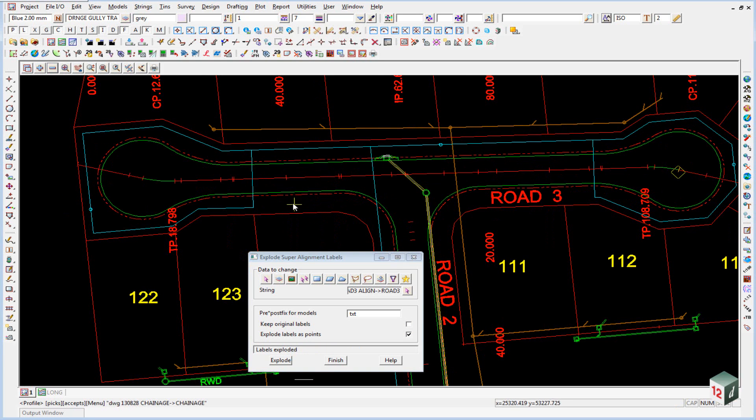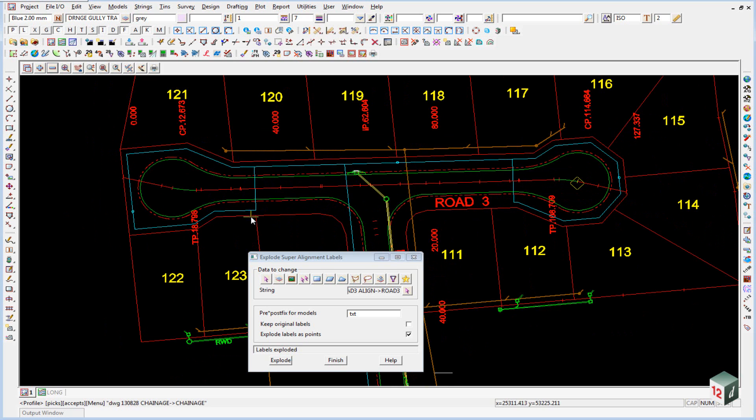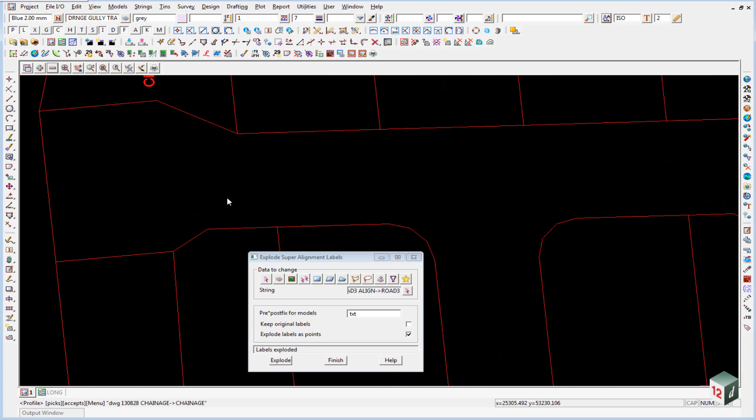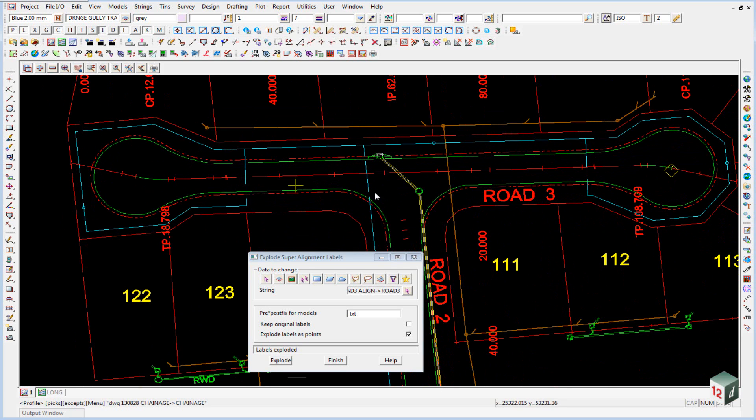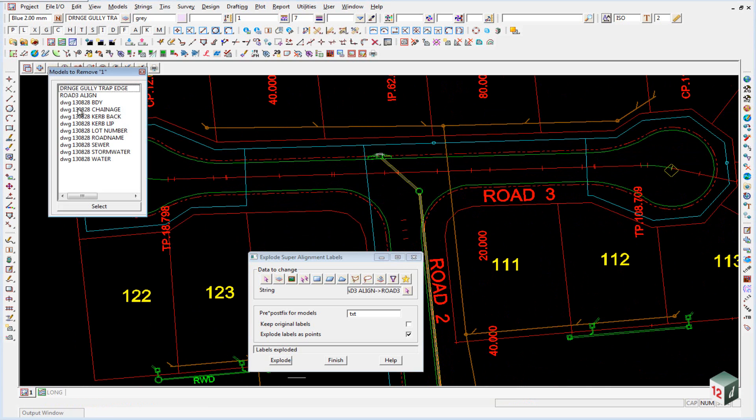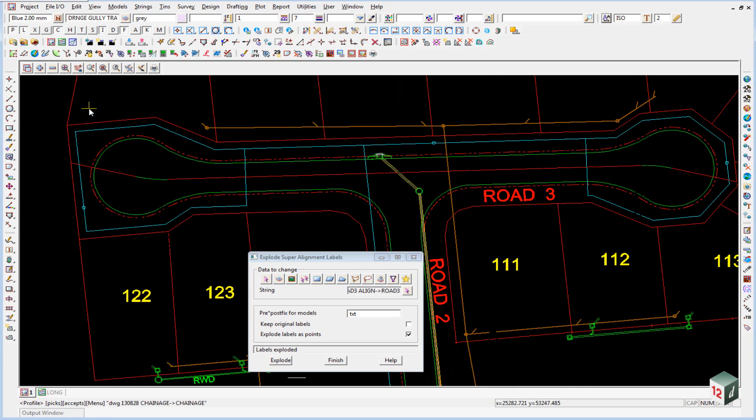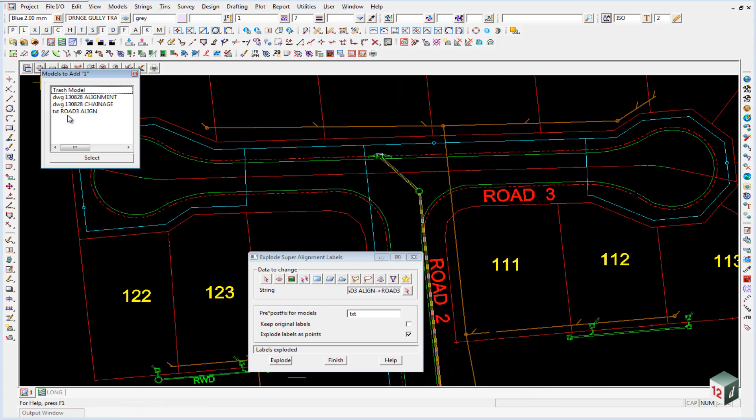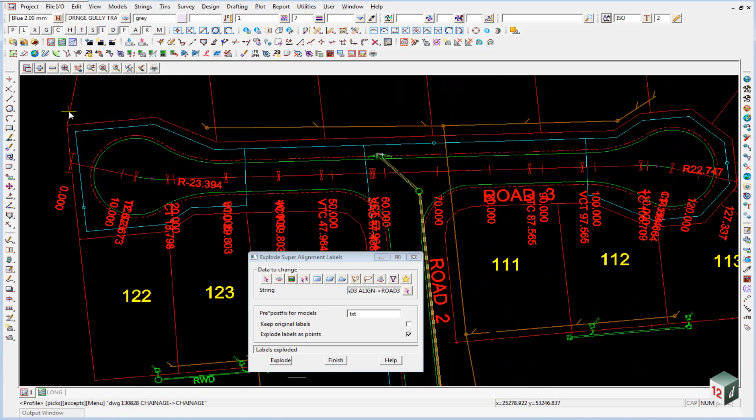We can then click on explode. And if we redraw the view you'll notice that the labels then disappear. And in fact we can turn off our CAD labels as well, which is DWG chainage. And we can turn on the model TXT road 3 align. And finish on that panel.